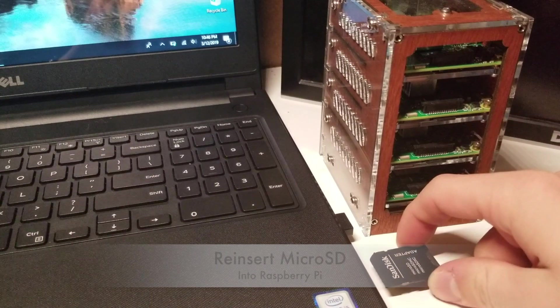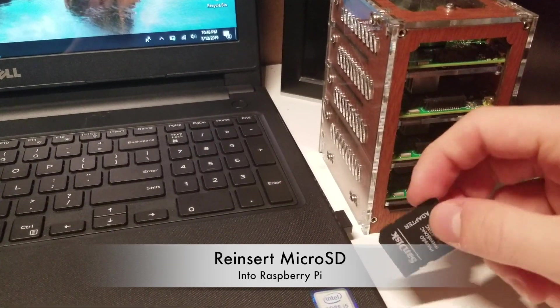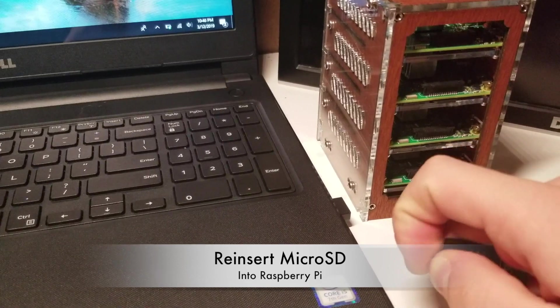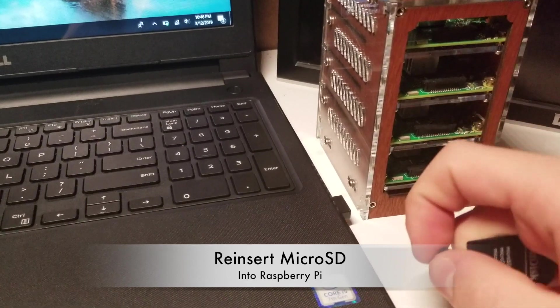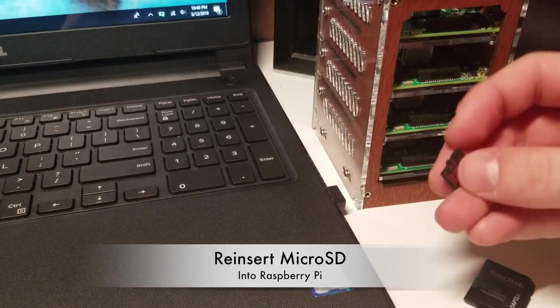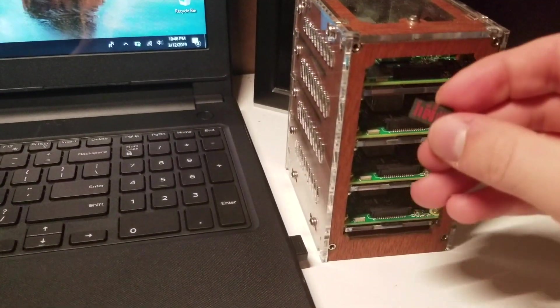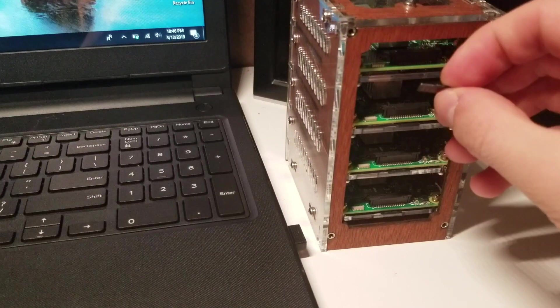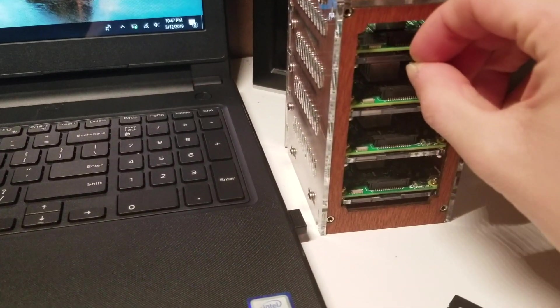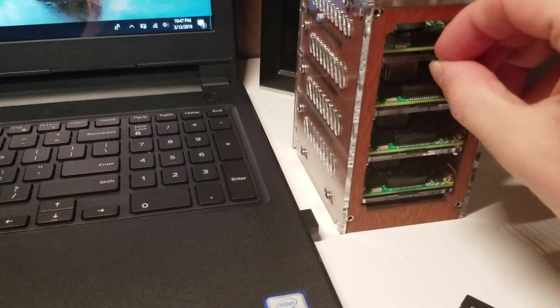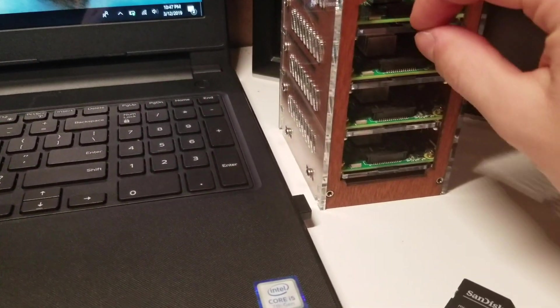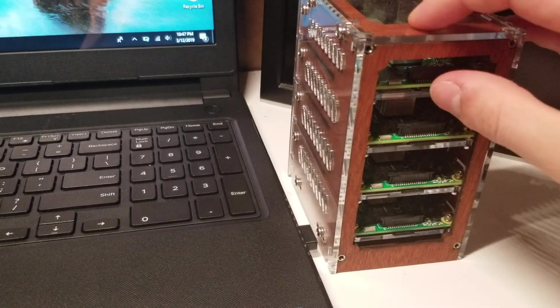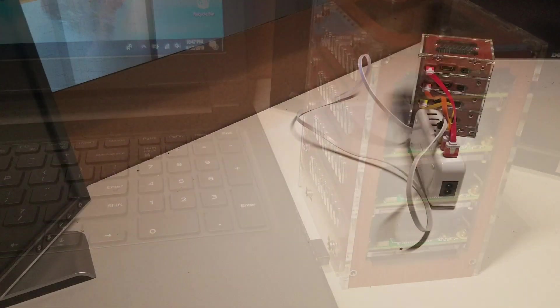Now we will remove our SD card and reinsert it into our Raspberry Pi. You'll reinsert it into the port of your Raspberry Pi like so and repeat the process for all of the other three Raspberry Pis.